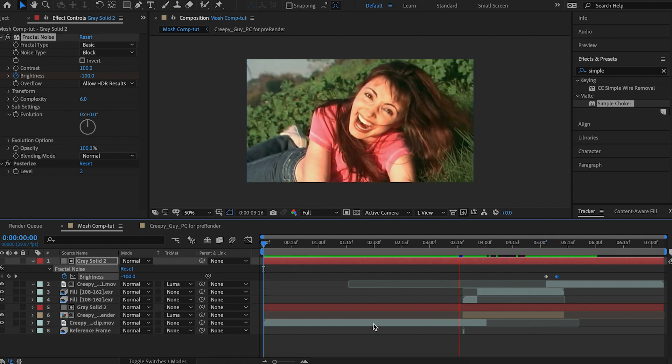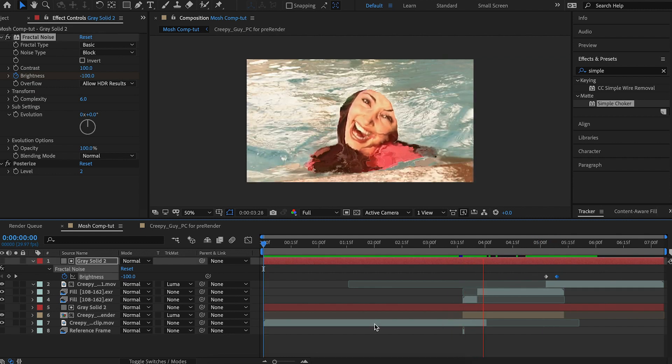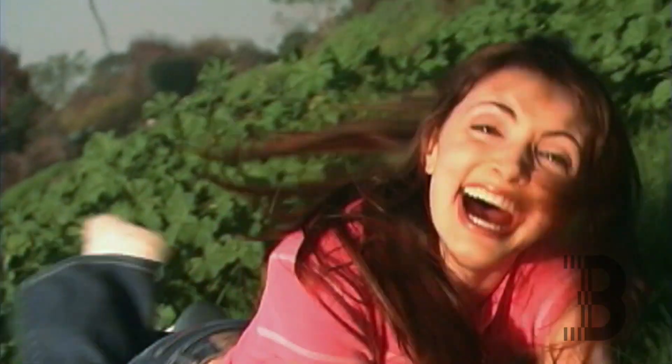Great. Let's play it back. And there we have it. That's our like data mosh, but it ain't data mosh, but it's close enough effect.